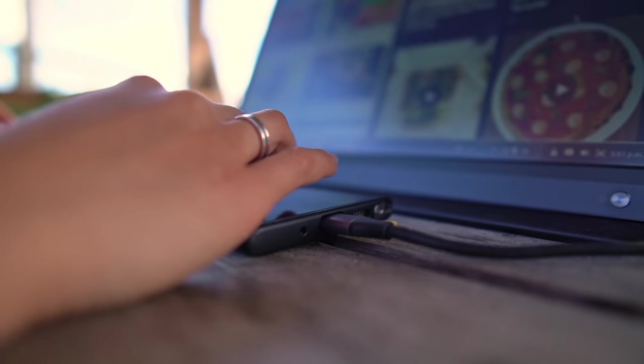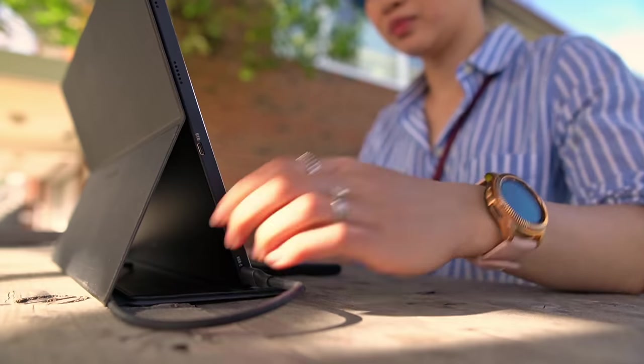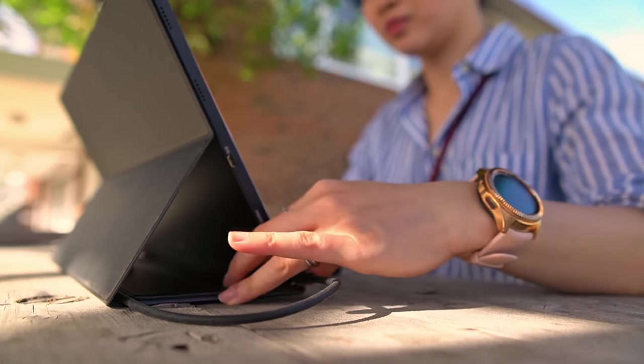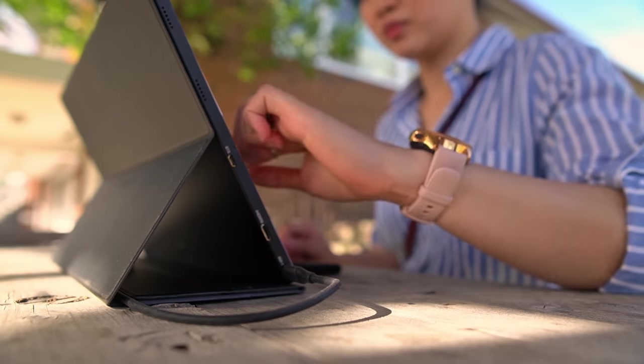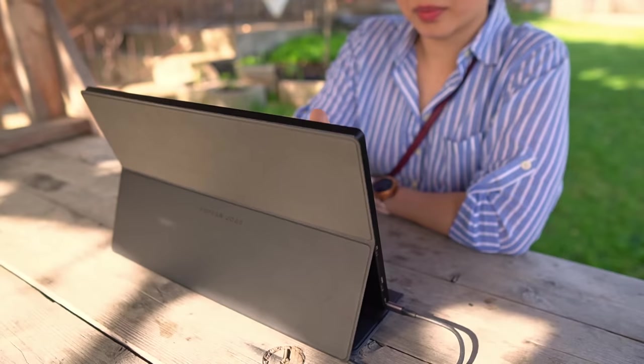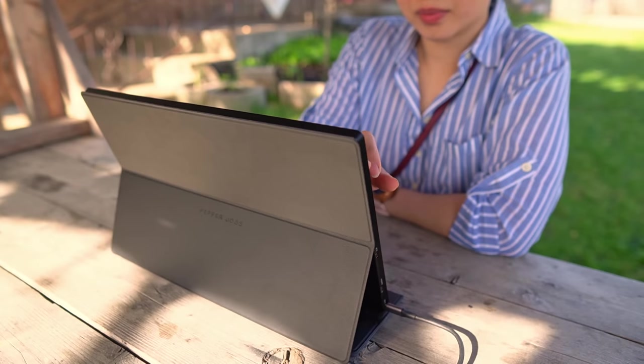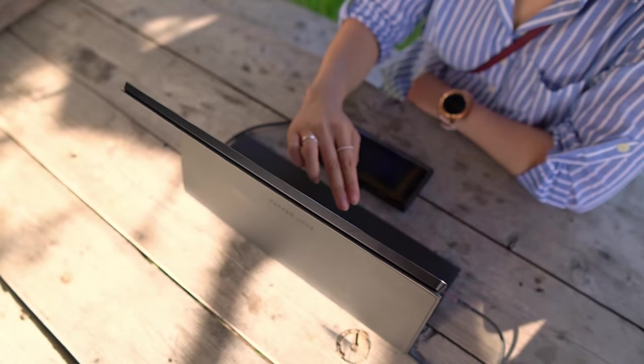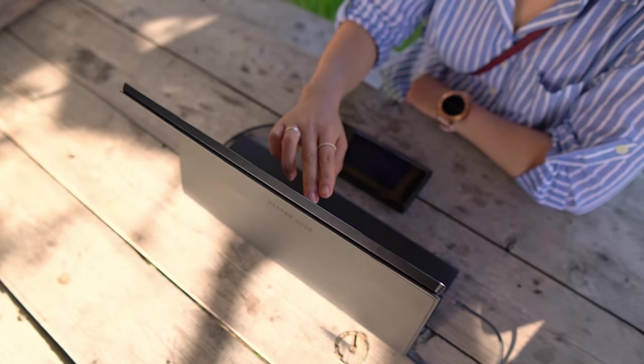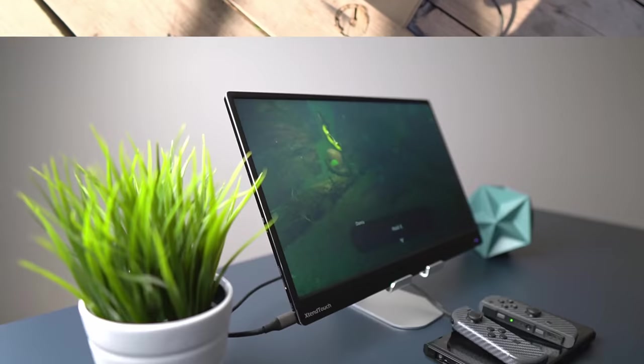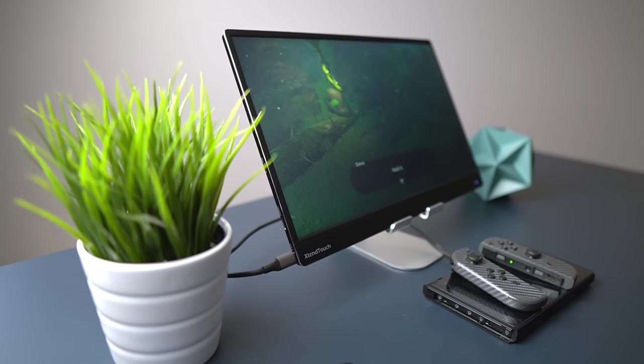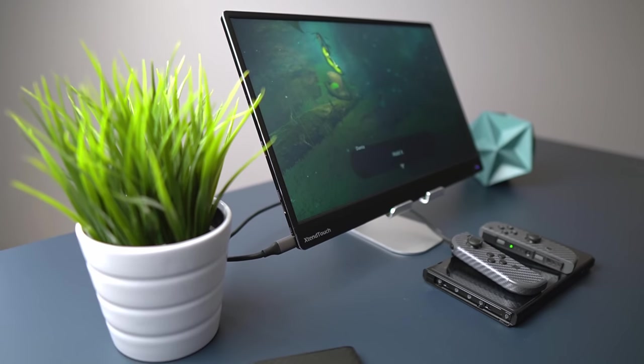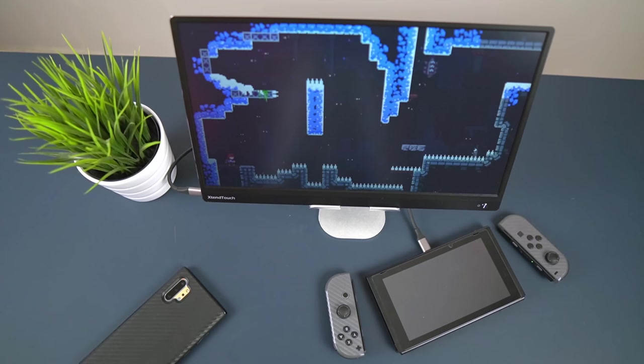Although it only lasts for about four to five hours or so, being able to move freely around the house is great for those quick spontaneous work sessions. It also serves double duty as a great display for the Nintendo Switch without the need for the dock.